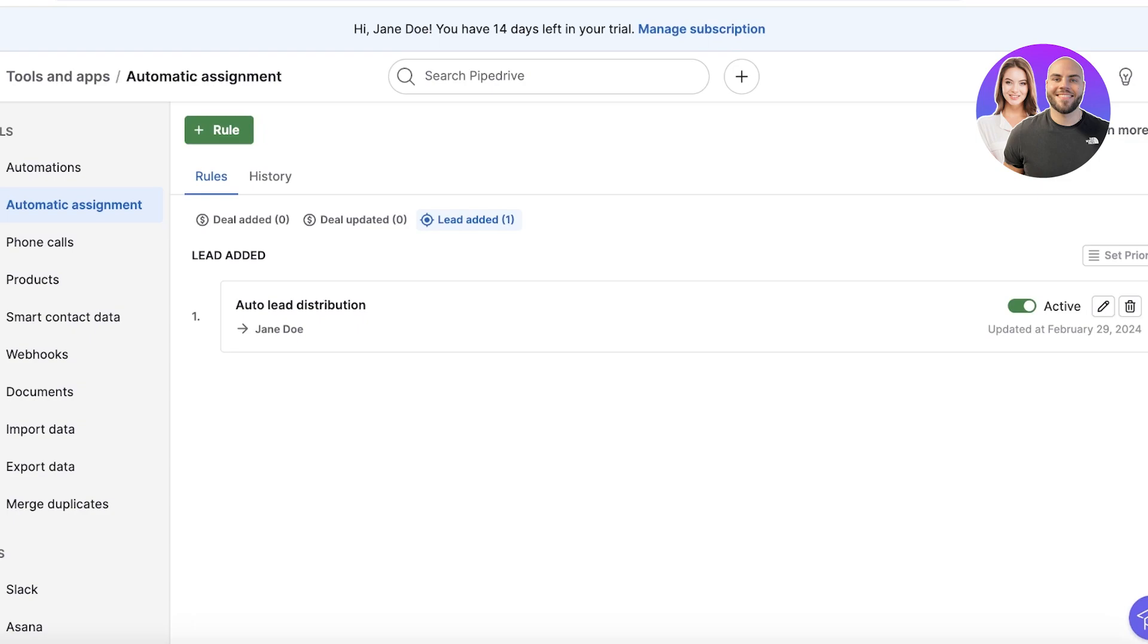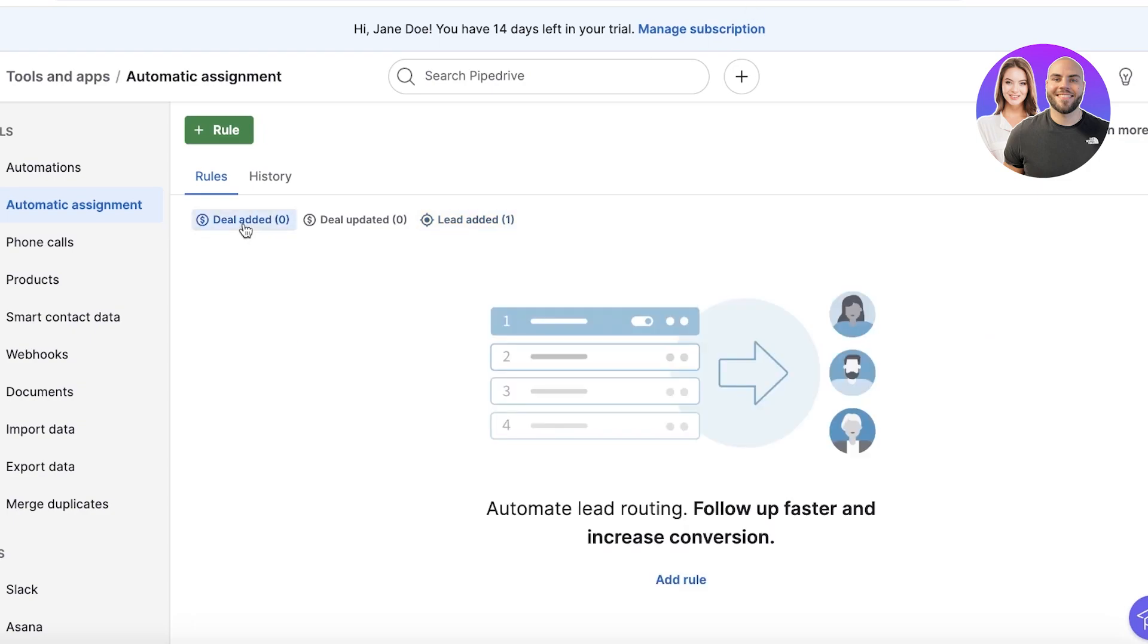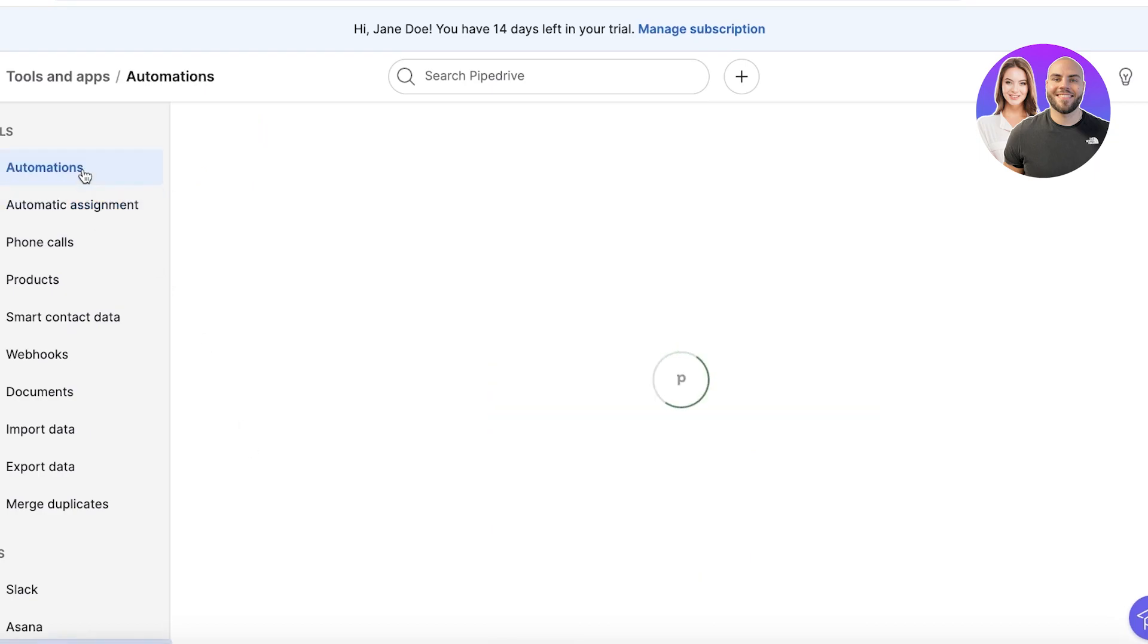You can do this for deals as well, where you can add an automation where you are notified every time a deal is created. Now this is just one type of automation.